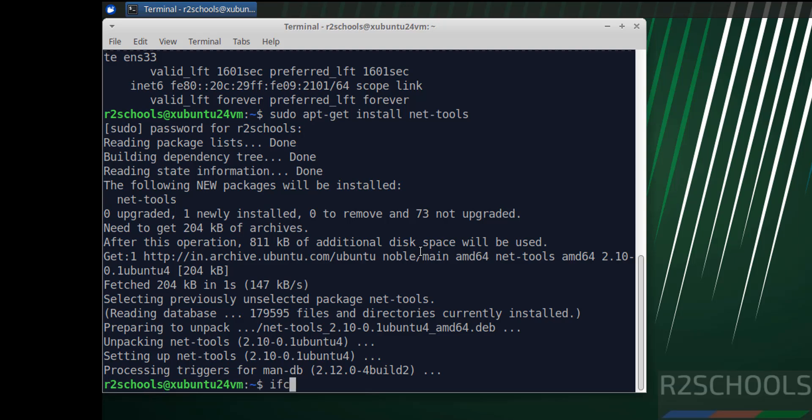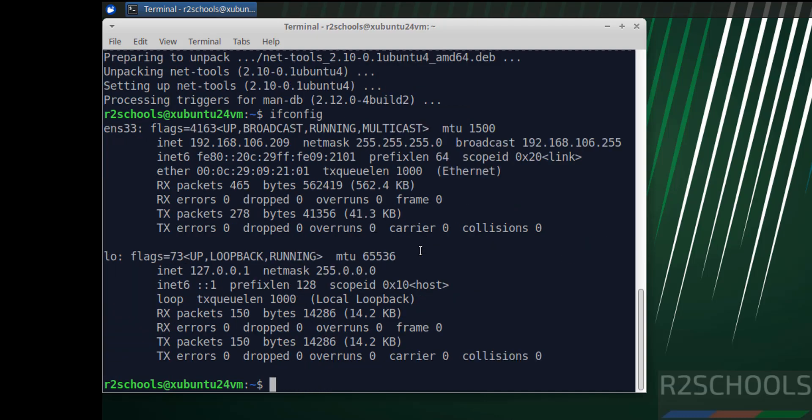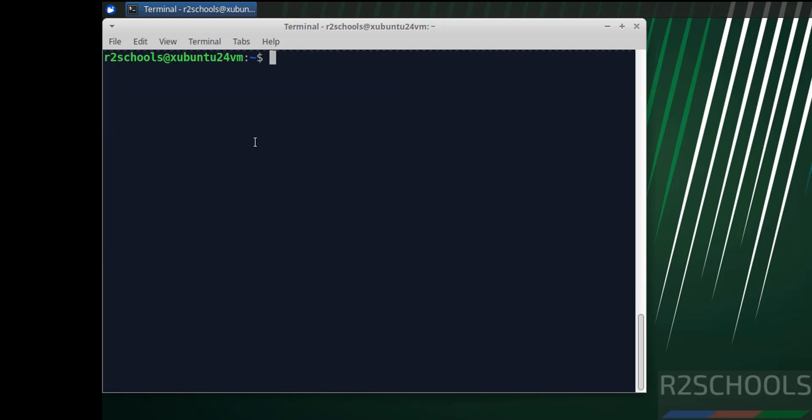Provide the password of the sudo user, hit enter. Now run ifconfig again. See, this is the IP of the machine.